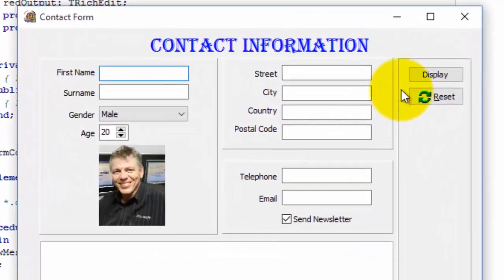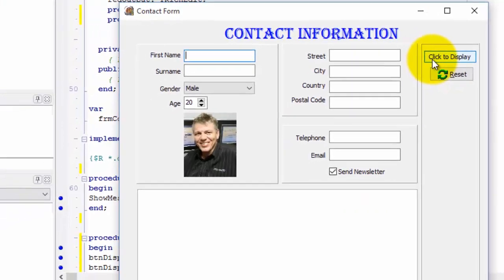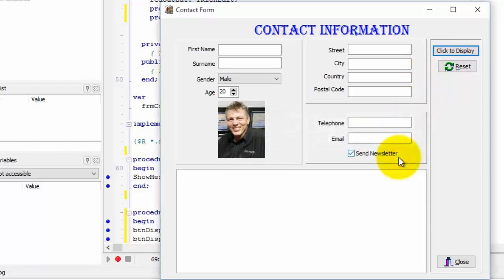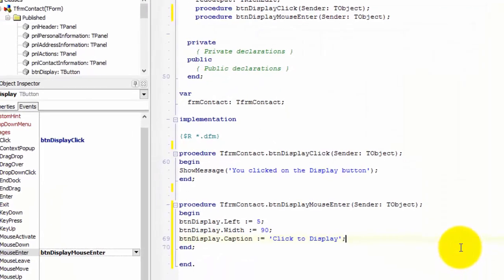Click the Run button again. Move your mouse pointer slowly to the Display button. As soon as the mouse pointer moves over the border of the button, the button's width and caption change. Click the button — you should get the message box again. So now the button responds to two different events at different times: it responds to the OnMouseEnter event as soon as the mouse enters its border, and it responds to the default OnClick event when you click it. Click OK to close the message box. The Display button doesn't change back to its original state when the mouse leaves its border, so let's write code to change it back.